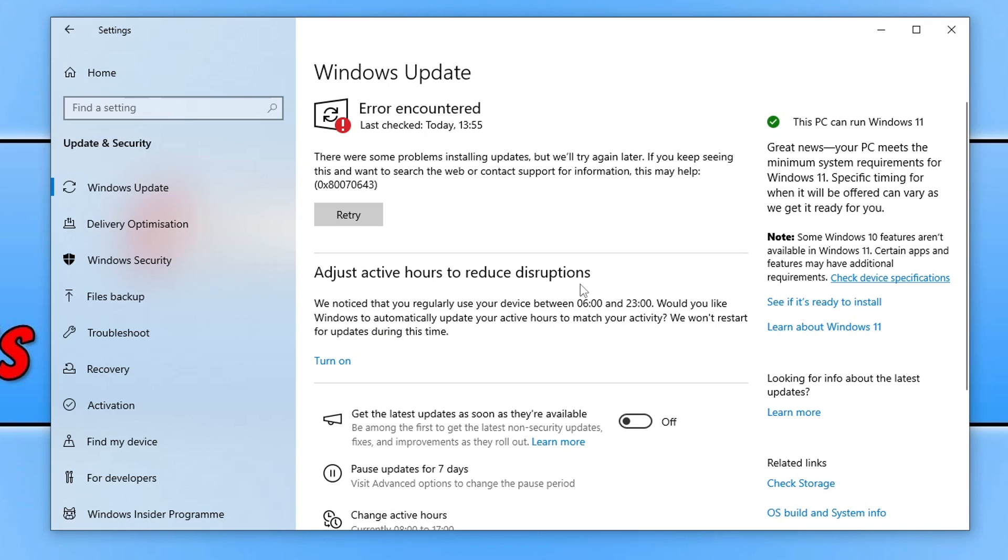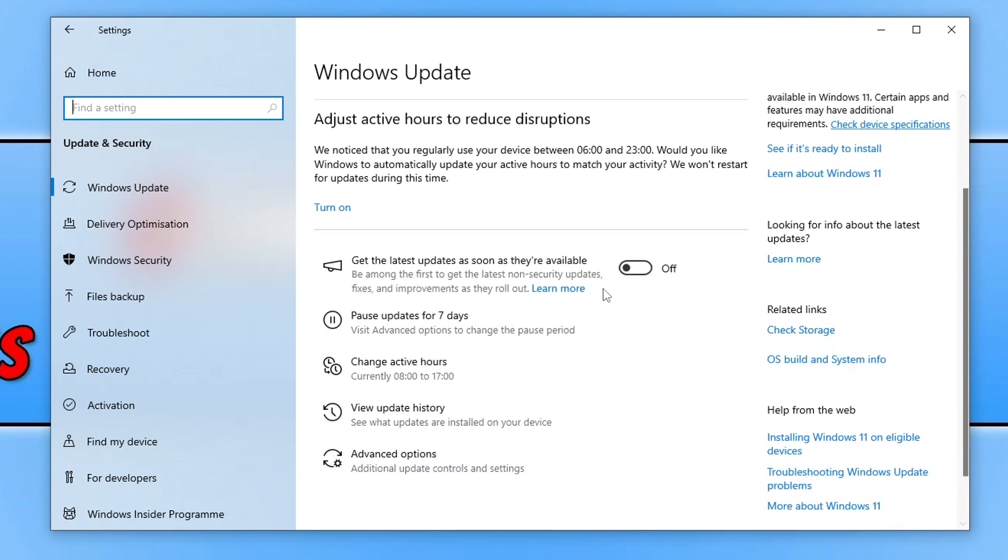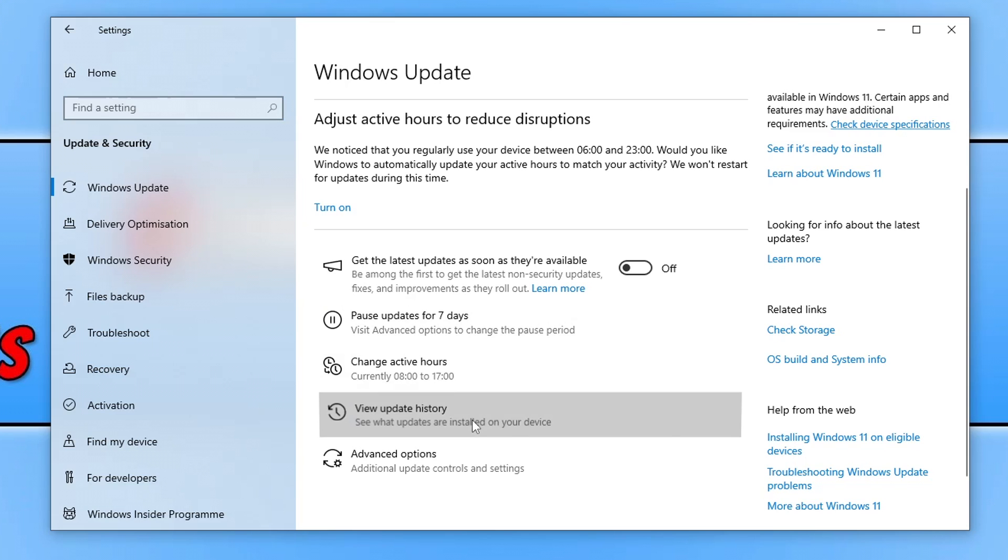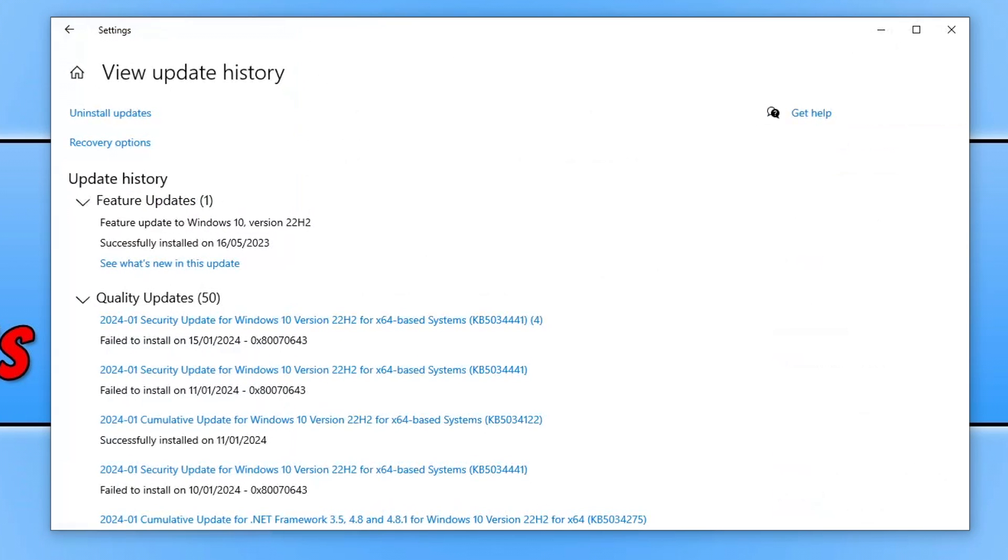Anyway if updating Windows didn't help resolve the issue then the next thing that you need to do is scroll down and then click on view update history. Now you need to click on uninstall updates.